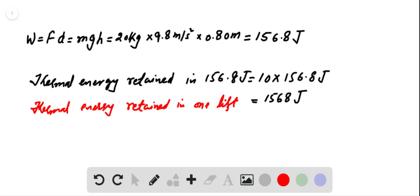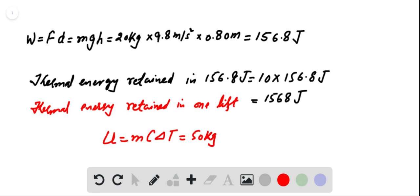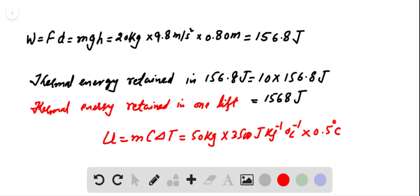We want to increase the temperature of the woman by 0.5 degrees Celsius. So we can calculate thermal energy needed to raise her temperature by using the relation: thermal energy equals mass times specific heat capacity times change in temperature. Here, m is the mass of the woman, that is 50 kilograms, specific heat capacity of the human body is 3500 joules per kilogram per degree Celsius, and change in temperature is 0.5 degrees Celsius.